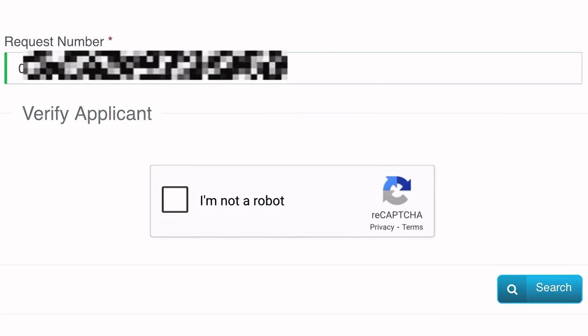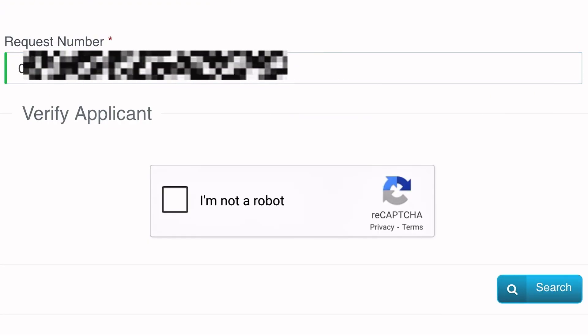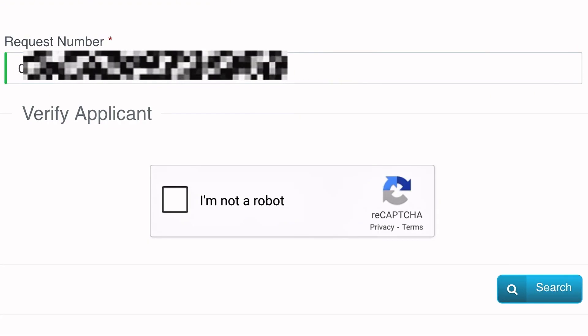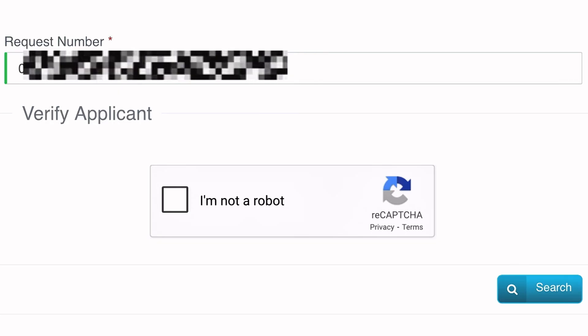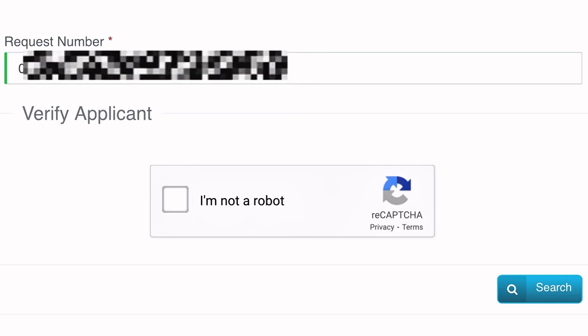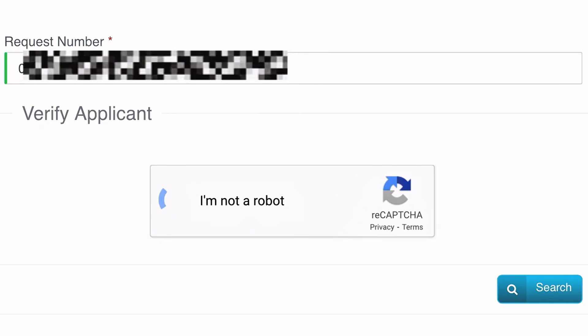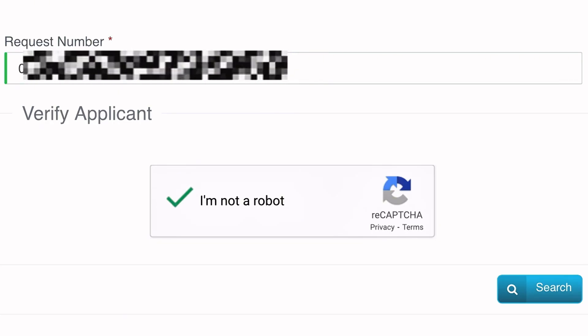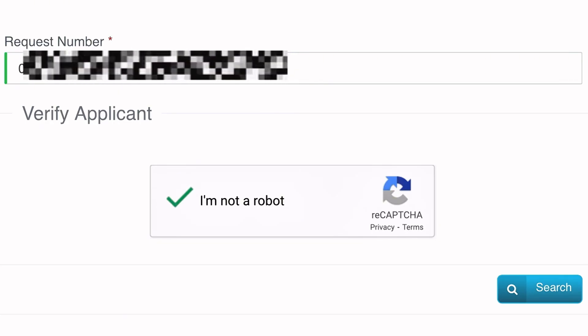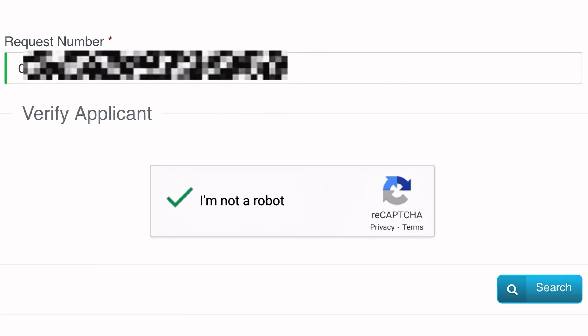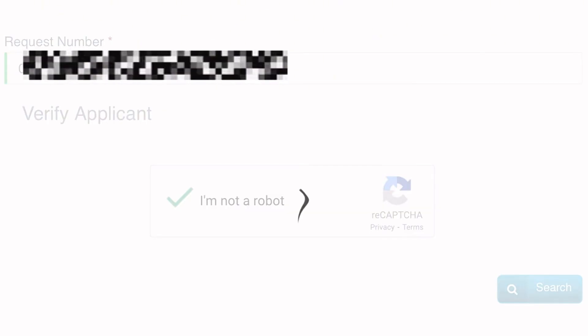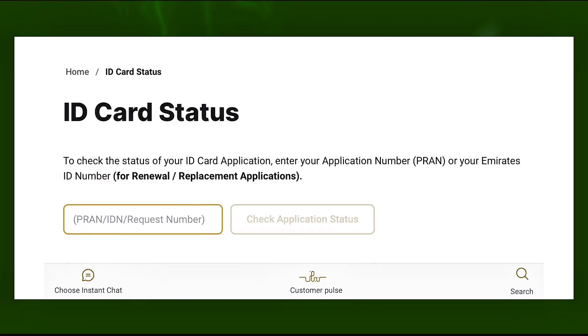If you submitted an Emirates ID renewal application, you can also check using your Emirates ID number. For now, confirm that you're not a robot, then tap the search button. The system will then display the current status of your Emirates ID.